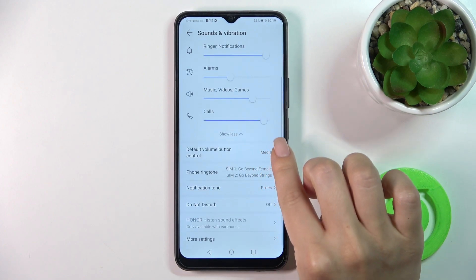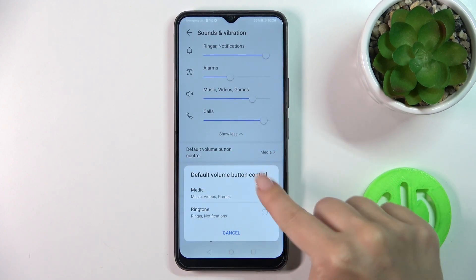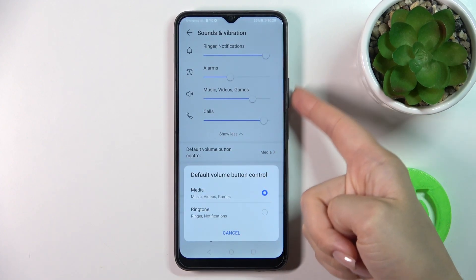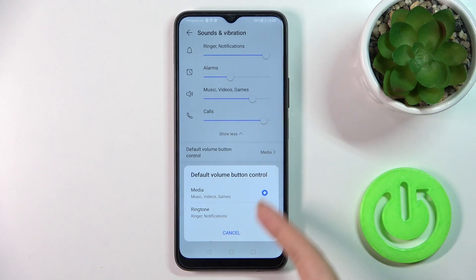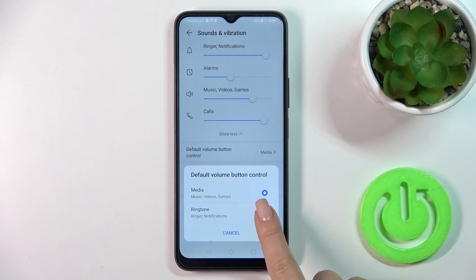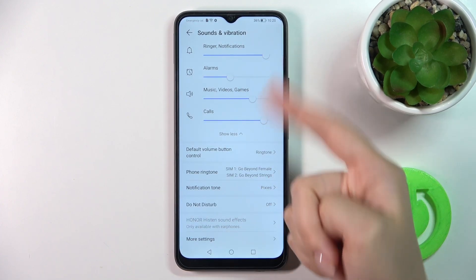We can switch the default volume button control from media. Now just with the help of the volume buttons we'll change the media. We can also switch it to change the ringtone volume.